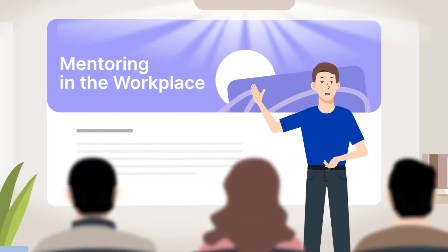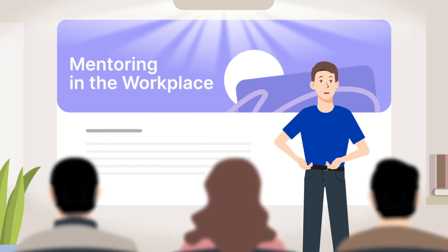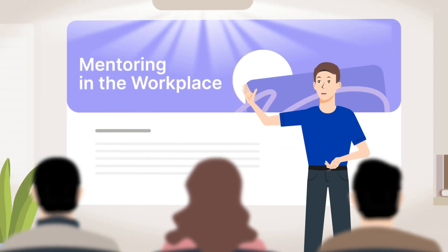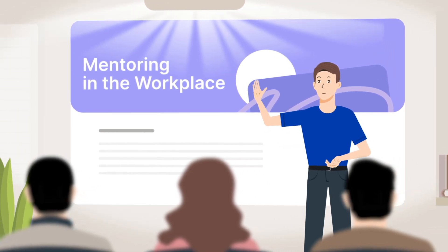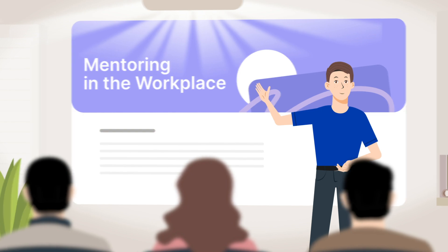Every team, branch, and company has that one rock star expert who turns complex information into actionable, engaging insights.